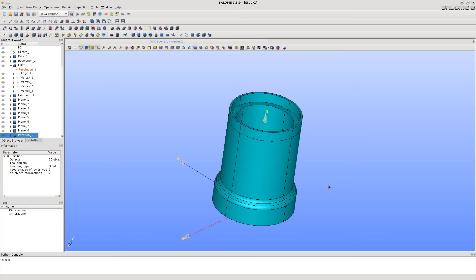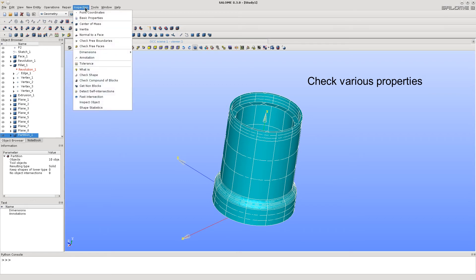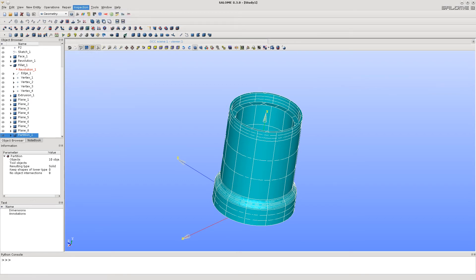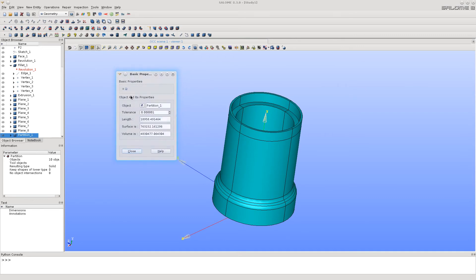See that it's possible to check geometrical properties such as volume, center of gravity, inertial matrix, dimensions, etc. See that it's all right.